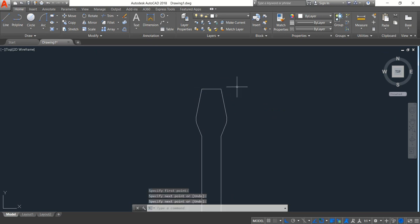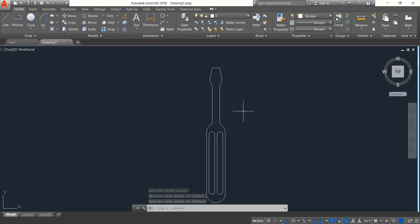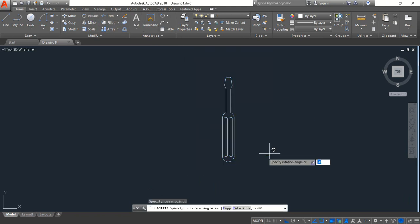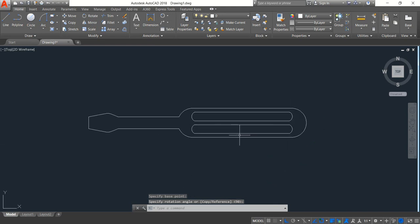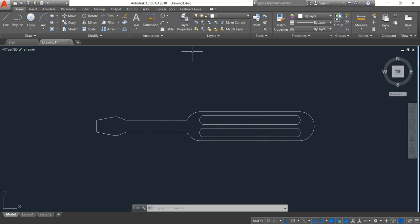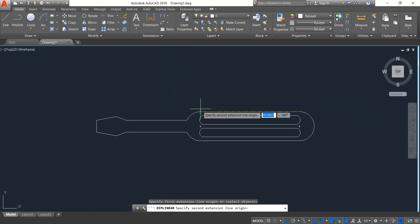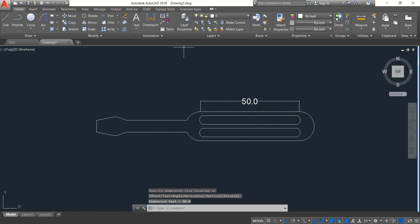Okay, join. Now the screwdriver is complete. Now select this, click on Rotate, and just make it horizontal. Now just put the dimension. At first select Line from this point to this point — it is 50. Again horizontal — 48.